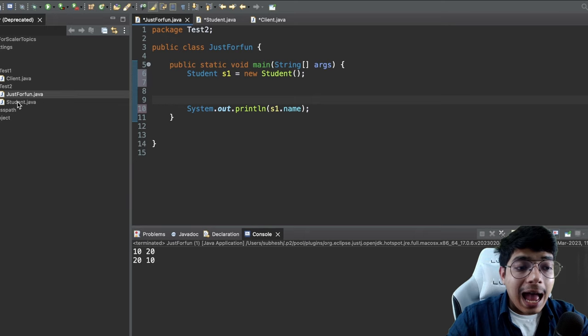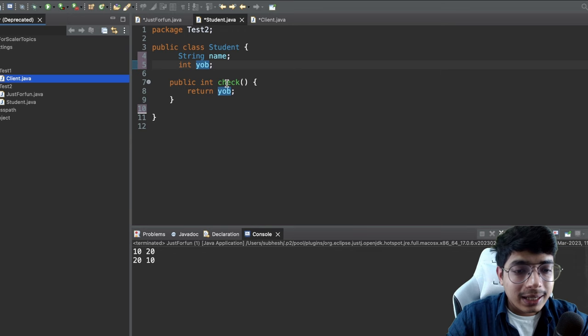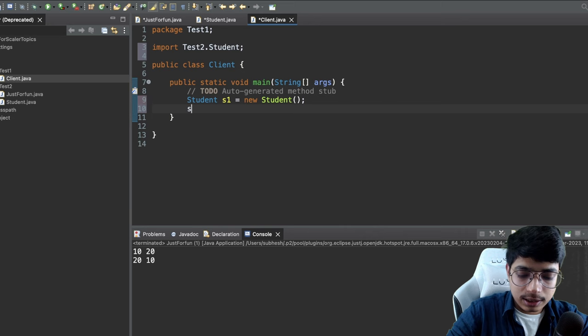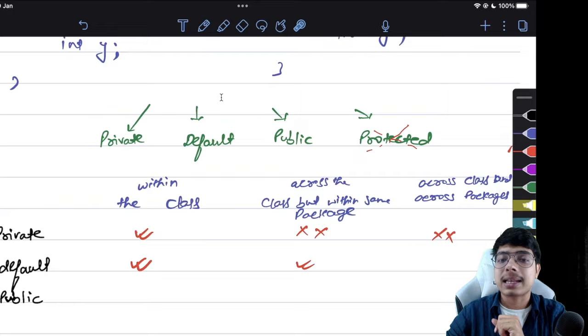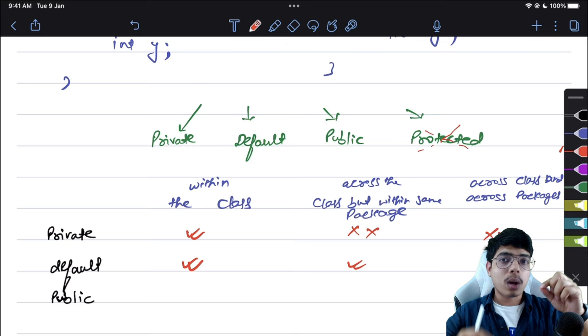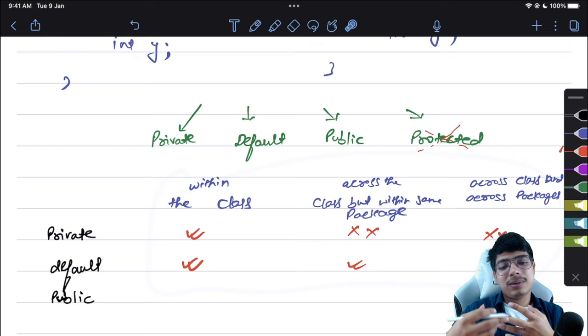Last scope for default: across classes and across packages. Student is in 'test2' and I try to access name and yearOfBirth in the Client class in 'test1'. There is no yearOfBirth or name accessible. So with default, you cannot access variables across packages — from one package to another package, they are not accessible.